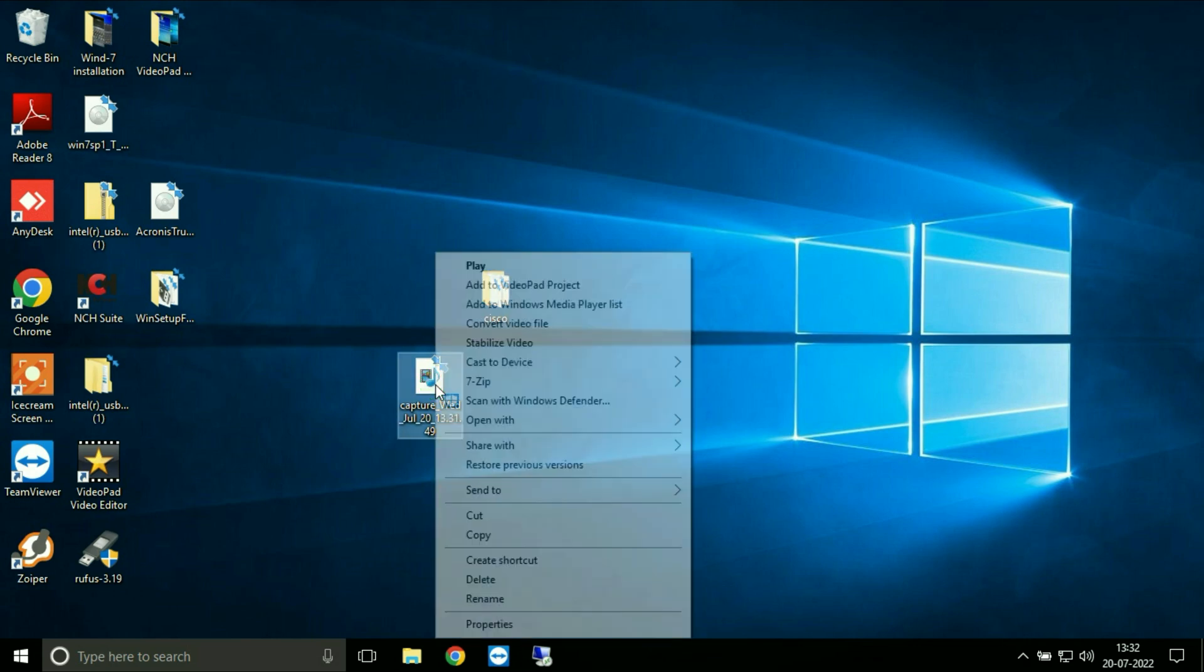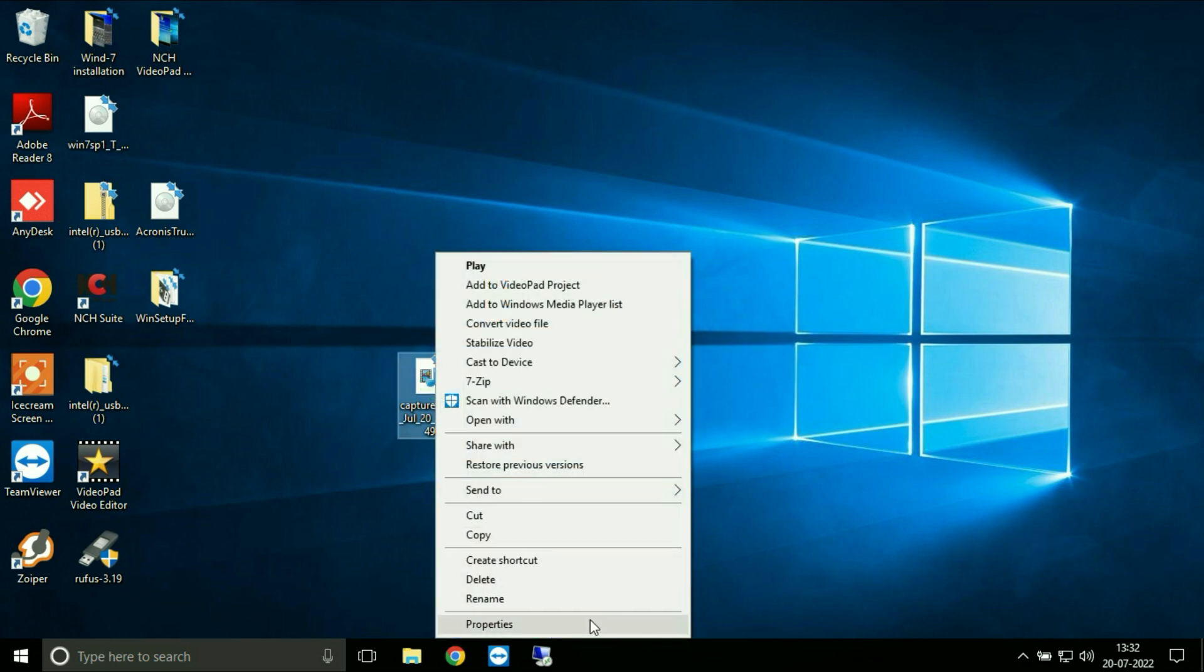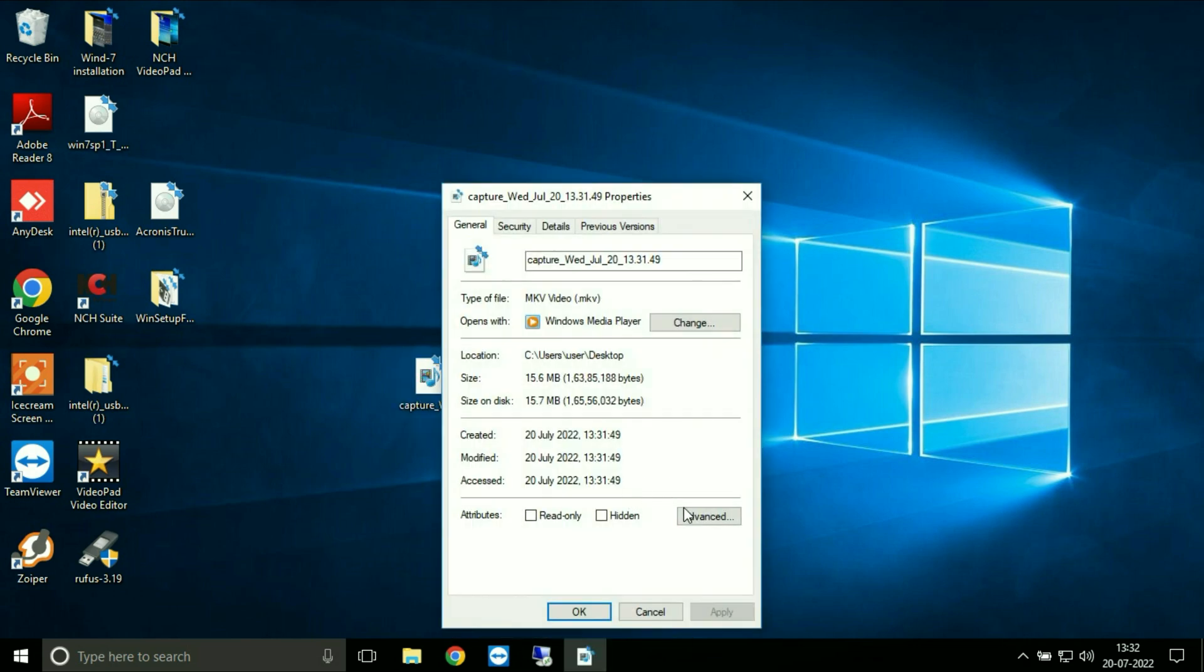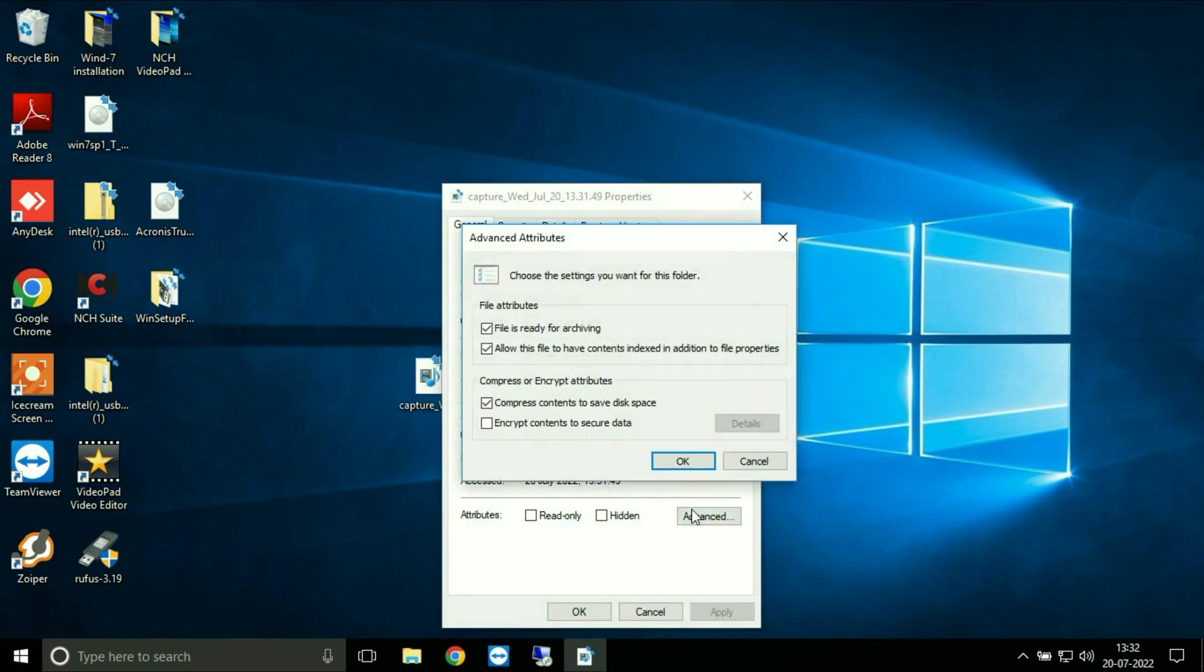For files, just right click, go to Properties, then Advanced, and untick the compress option.